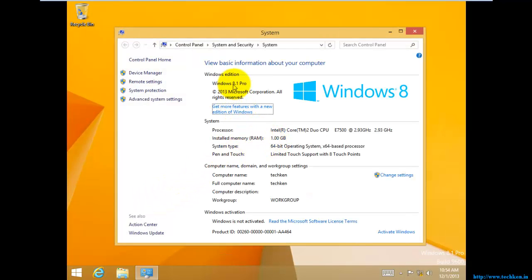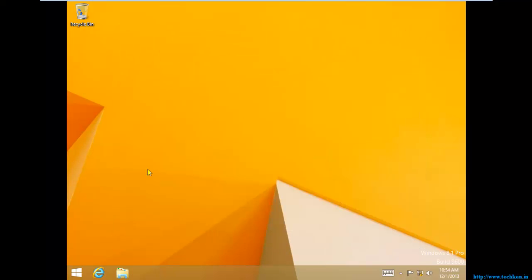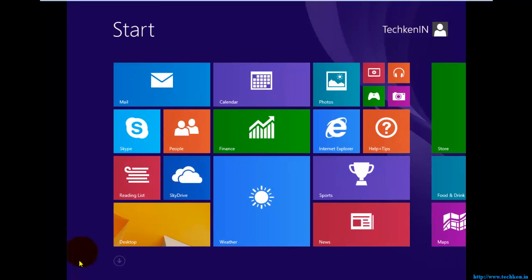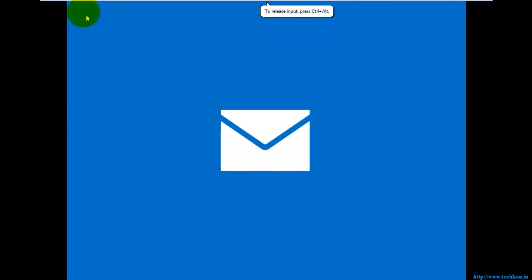The configuration I am using is Windows 8.1 Pro, 64-bit operating system. If you want to go to the metro app — that is the start screen — since Windows 8.1 has a start button, I just need to click the start button and it opens the start menu.